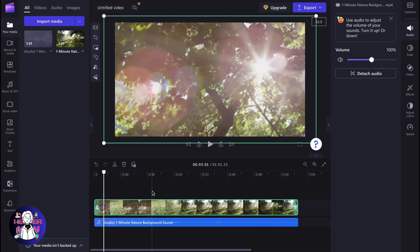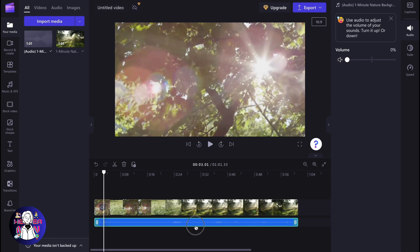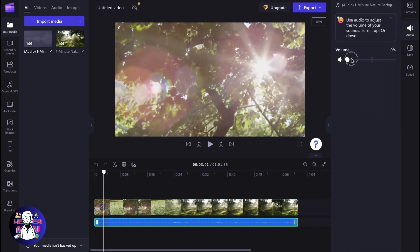So now video doesn't contain any audio or music inside. And what can we do next? We can simply select our audio on the timeline and then just increase or decrease, in our case, the volume. So if you click, we can go to audio and then just decrease the volume.